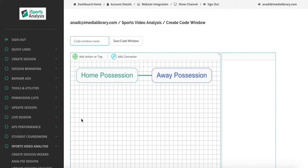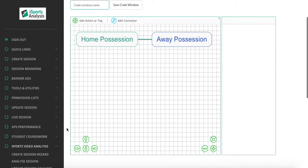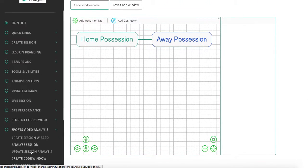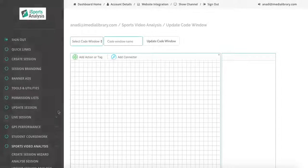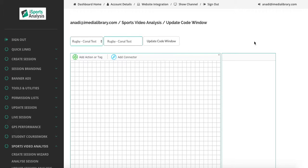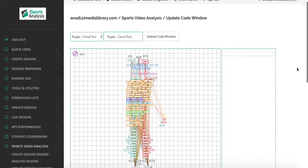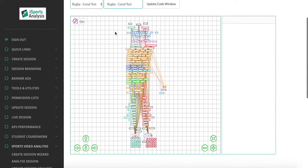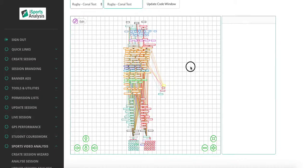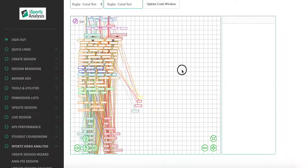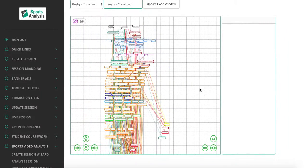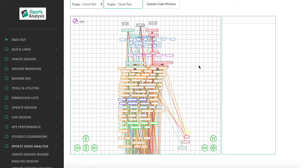So we can see how we can start to build up a code window. What I would like to do is just move on into update code window, where we have a code window I would like to show you, because this demonstrates the detail with which we can go into.